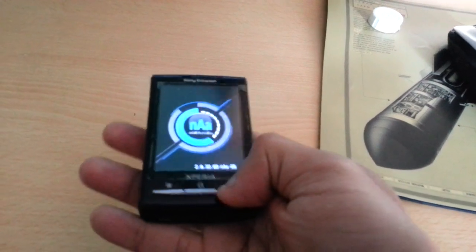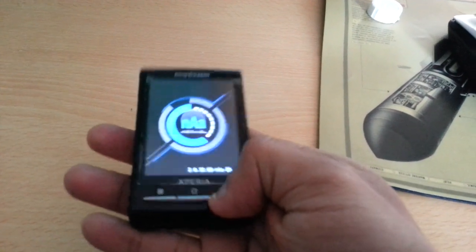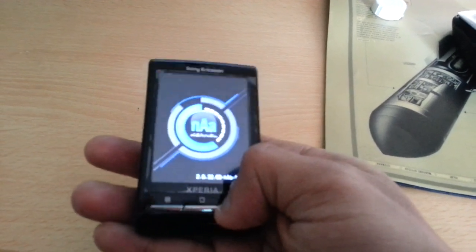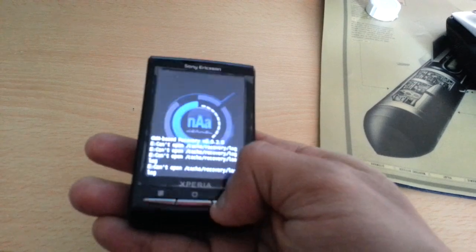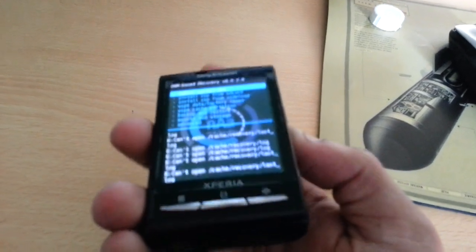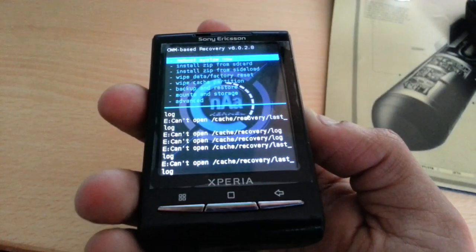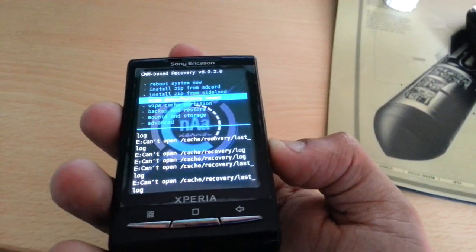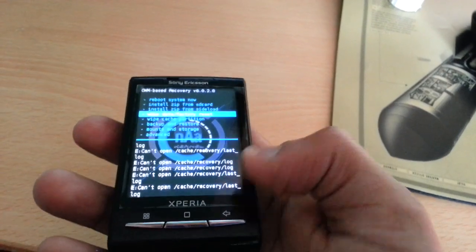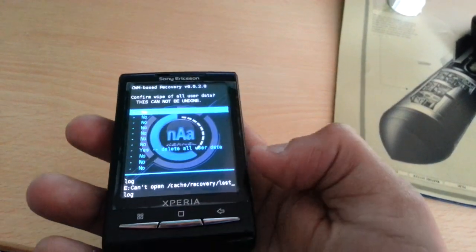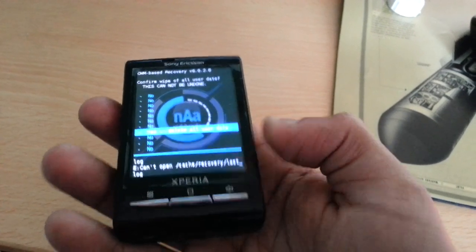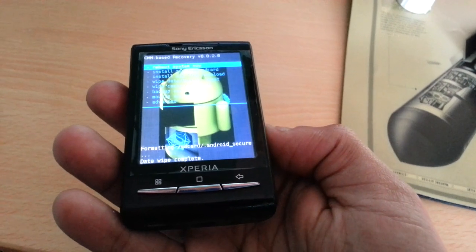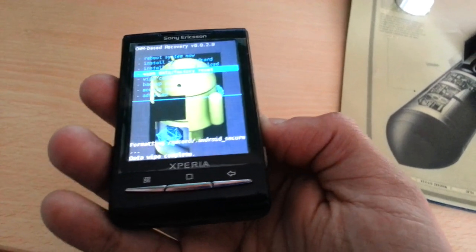When you see the NAR logo come up, keep pressing the back key until it takes you into recovery. Once in recovery, use the volume rocker to go down to Wipe Data / Factory Reset, then go down to Delete All User Data.